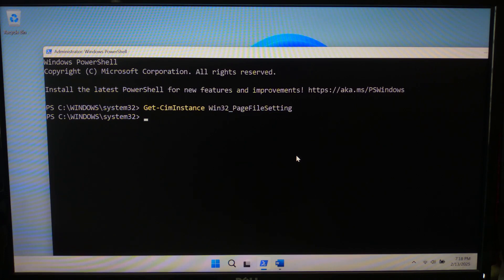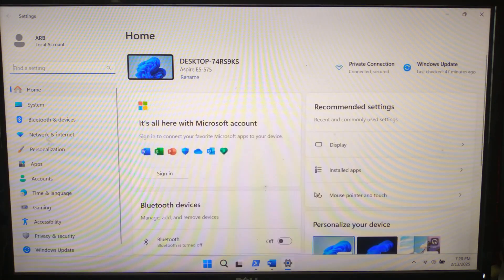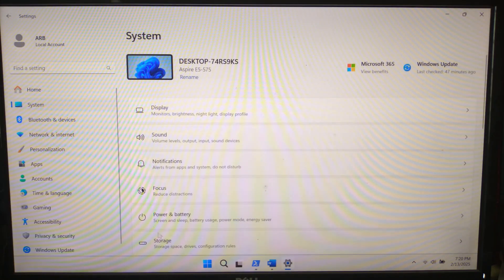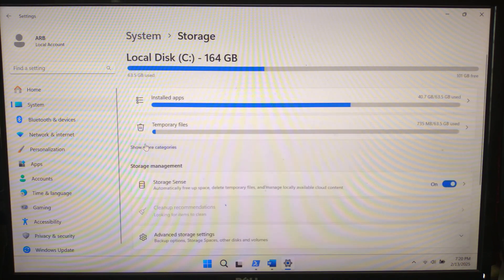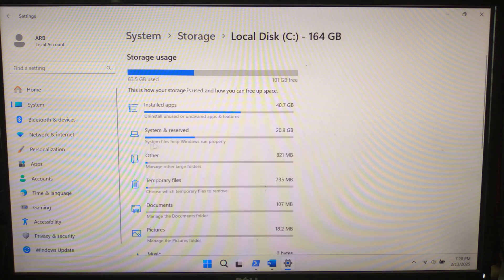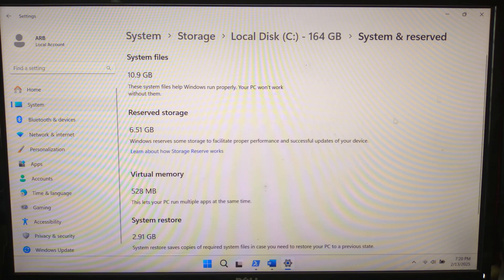If not showing, you can check the current virtual memory status from Storage Settings. As you can see, the current virtual memory size is very low. By default, Windows manages virtual memory automatically, but we need to disable this setting so we can manually configure it.